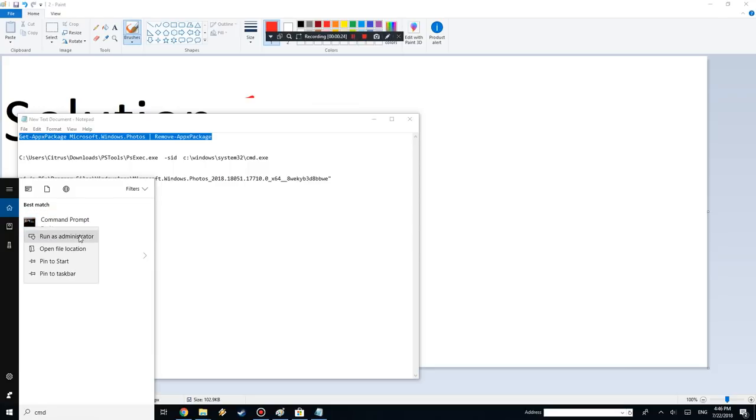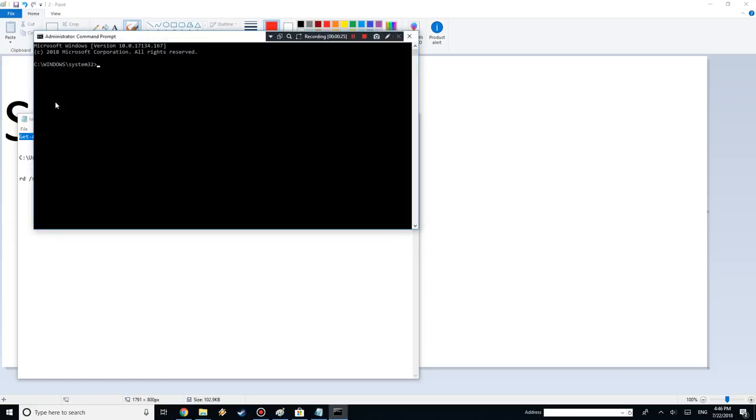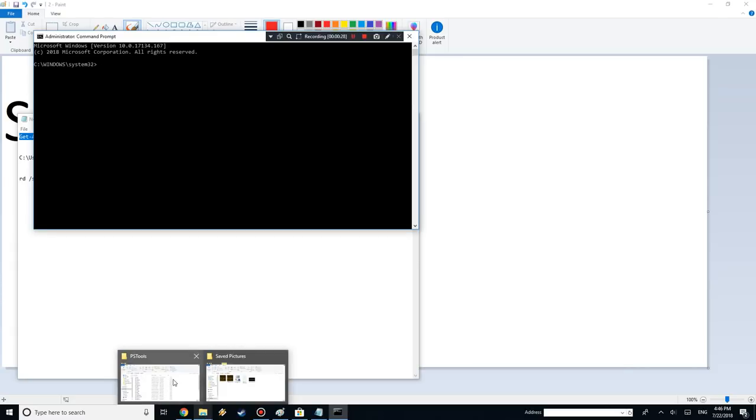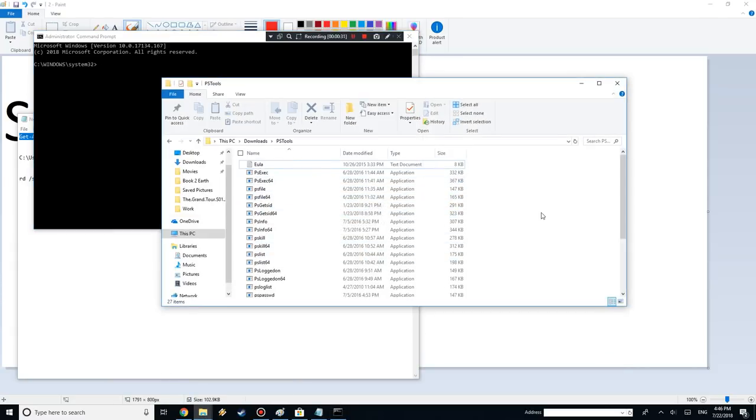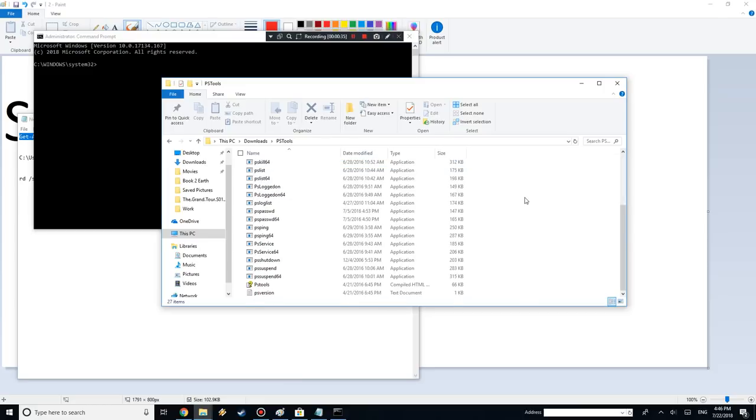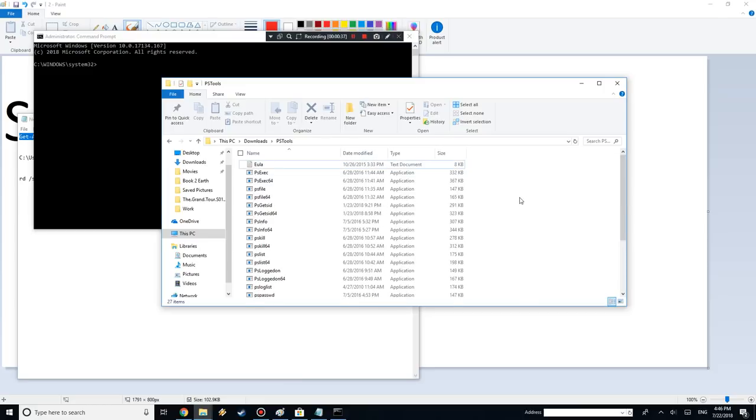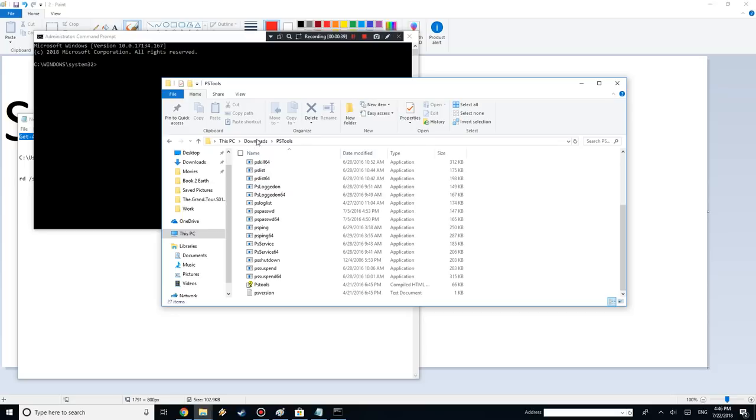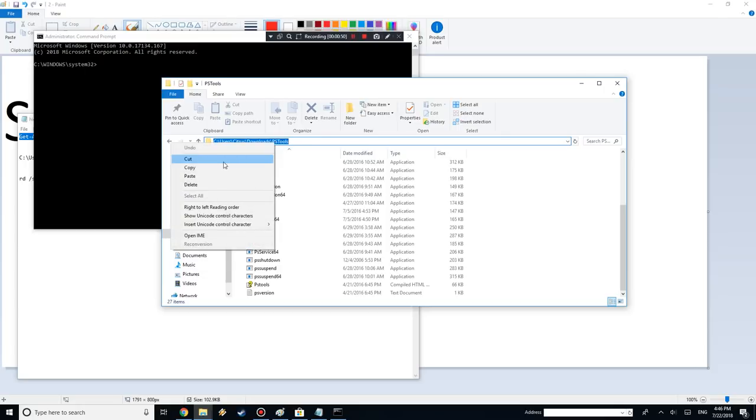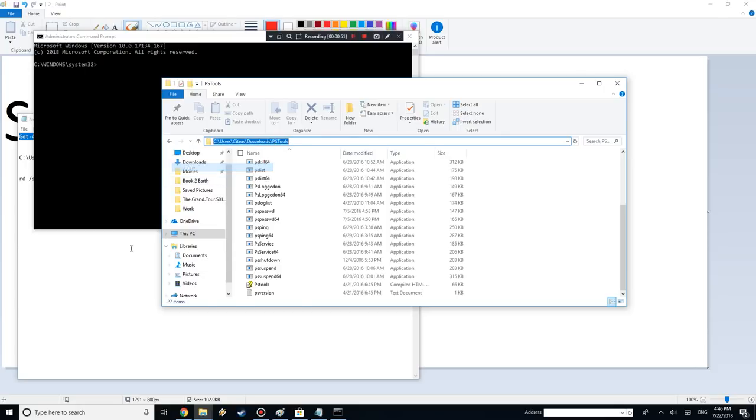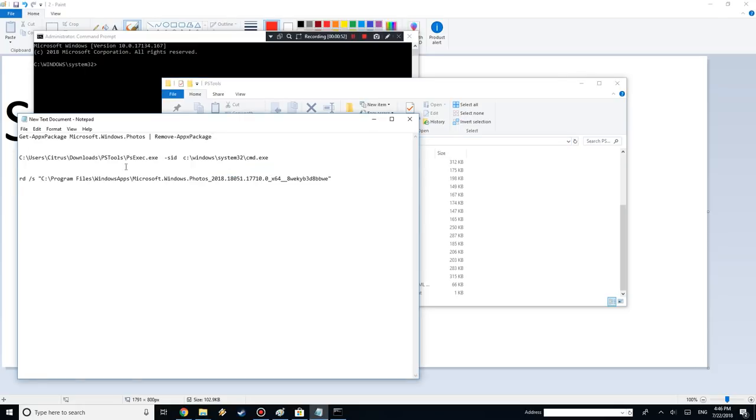What you want to do is download PS Tools. I'm going to include the link, it's a direct download from the Microsoft website. You want to know where you extracted it to, so get the location by just clicking on the top. You'll see Users, Citrus, Downloads, PS Tools. Basically copy that and you can replace this whole first part with that, so just swap it out.